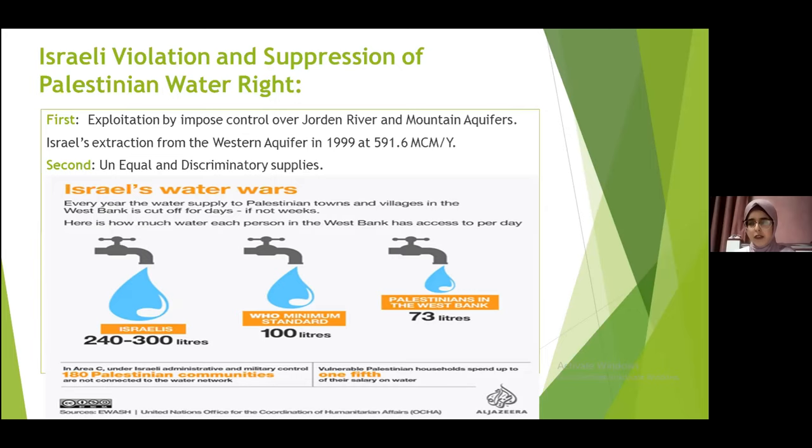There is a significant gap in the amount of water consumed by Palestinians compared to Israelis. As shown in the picture, the individual Palestinian in the West Bank is able to use 73 liters of water per day, which is less than the minimum standard set by the World Health Organization. According to the WHO, each individual should have a minimum of 100 liters of water per day, while Palestinians are not able to access even this minimum standard.